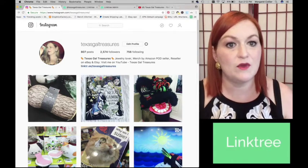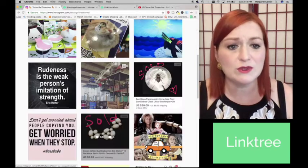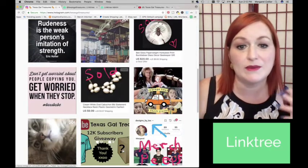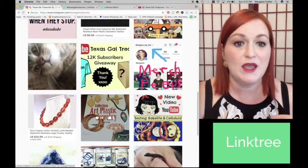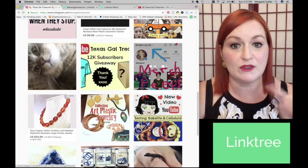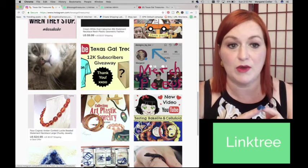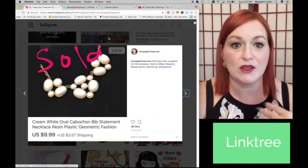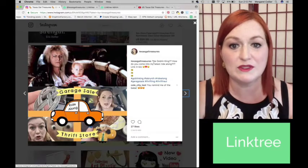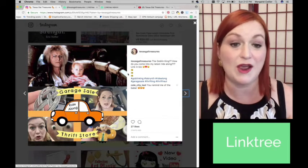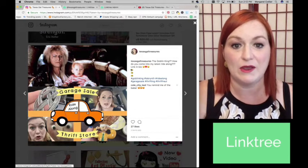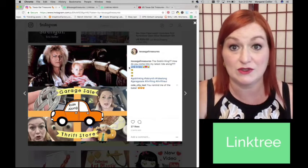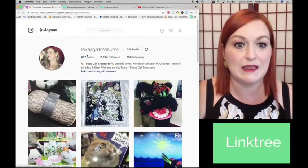So this is my Instagram page, Texas Gal Treasures. I've got all sorts of different pictures here. Some of them are talking about my eBay business, Etsy, all over the place, YouTube. So I can direct people from different links and tell them that there is a link in the bio. Now, not all of my links have that here. So this one was just me talking about a sold item, but this one is me talking about a YouTube video that I just put out about a garage sale ride along that I did. So, so fun, but Link in bio.